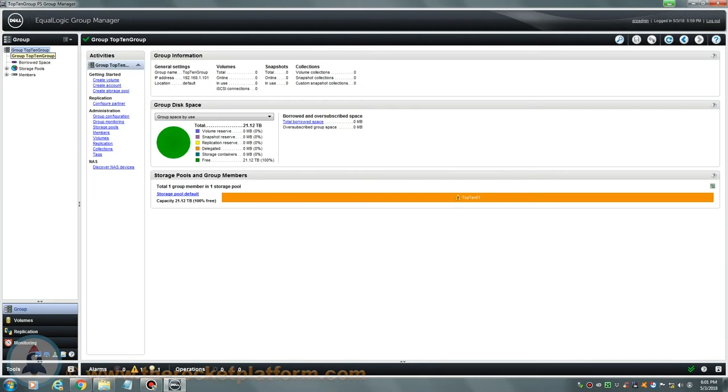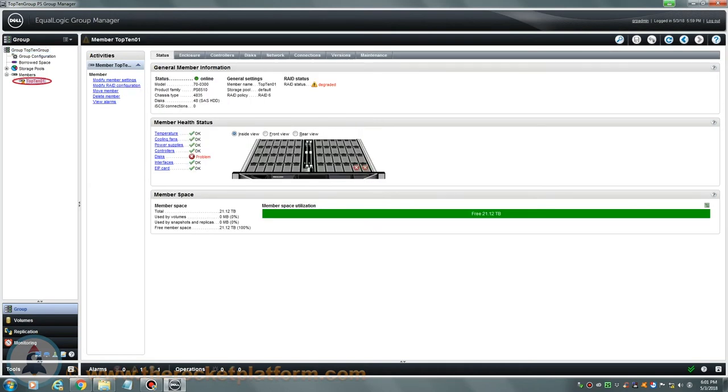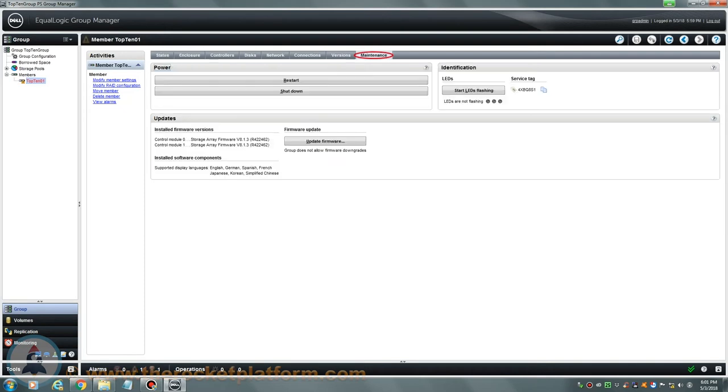Now that you are logged into the group manager, you are going to need to identify the EqualLogic Array with the issue. On the left-hand side of the page, you are going to select the particular array that currently has an indicator marking. In the center of the screen, you will see a row of tabs across the top of the page. You will need to go to the Maintenance tab of the Dell EqualLogic Array.